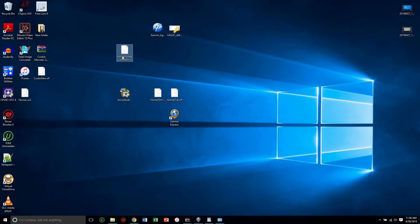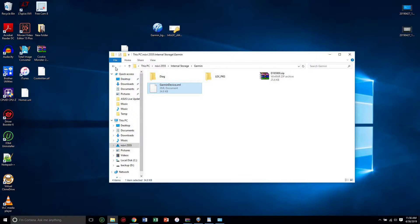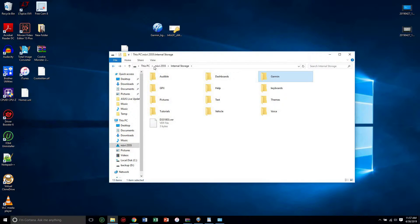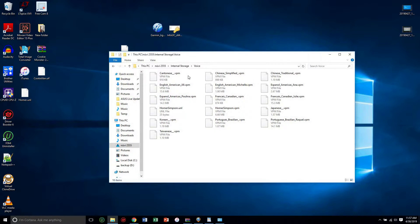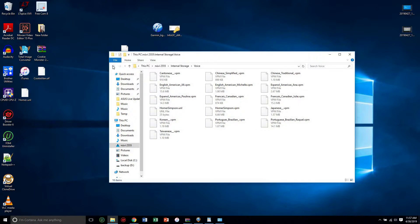And then what you want to do is copy both of those folders. So you're going to go back, you're going to go under voice, you're going to copy both the UNL and the VPN files into this directory under voice.